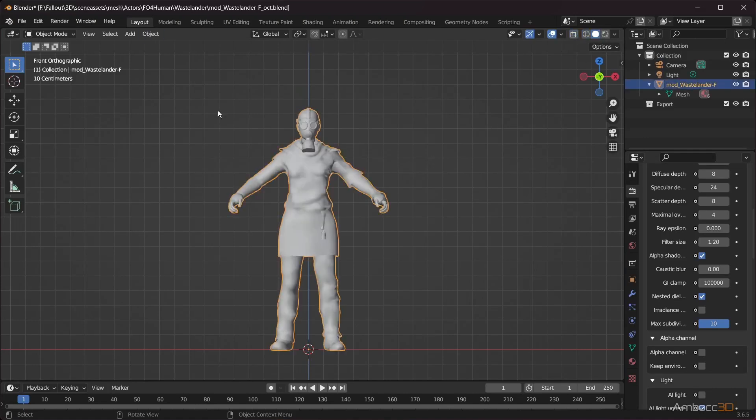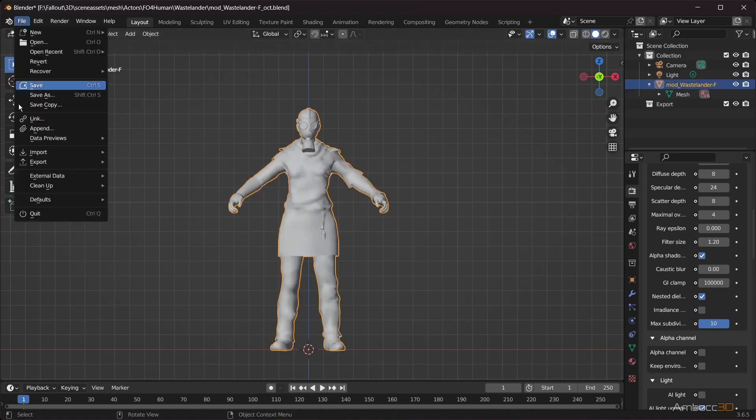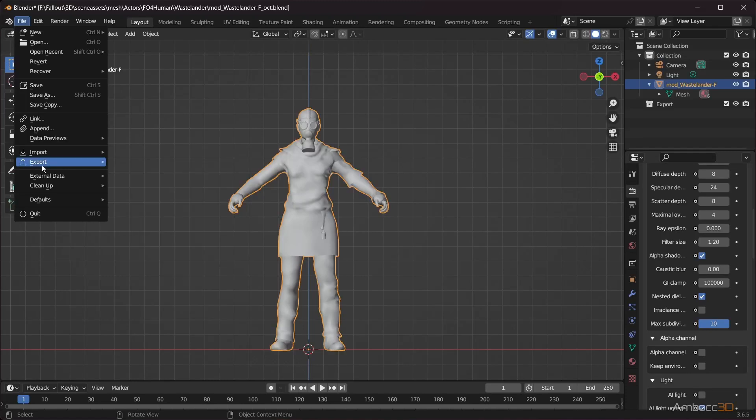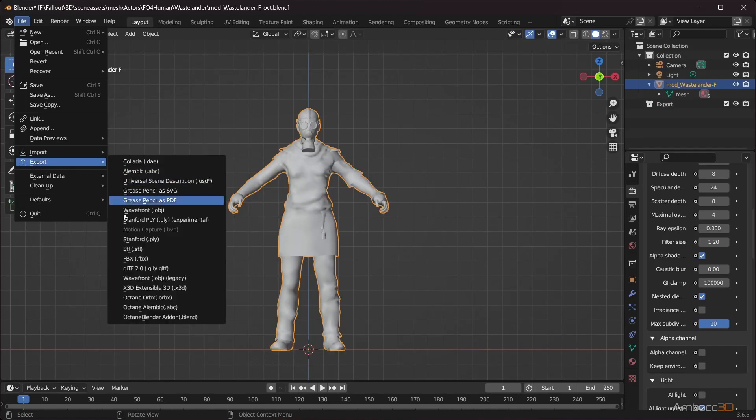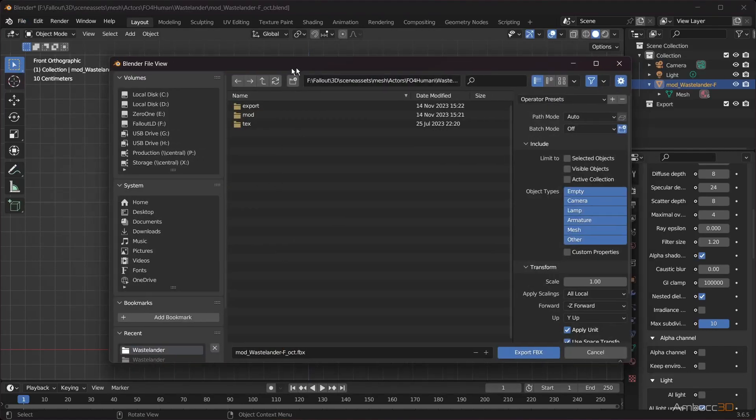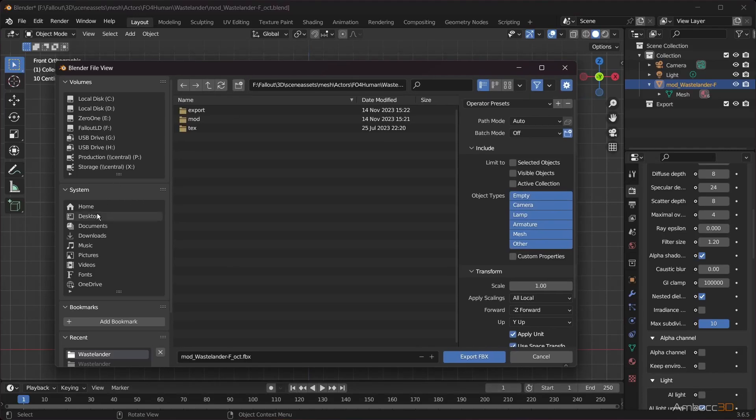With your character selected, we will export it as an FBX. OBJs can also be used if you prefer that. Save the file and give it a proper name.